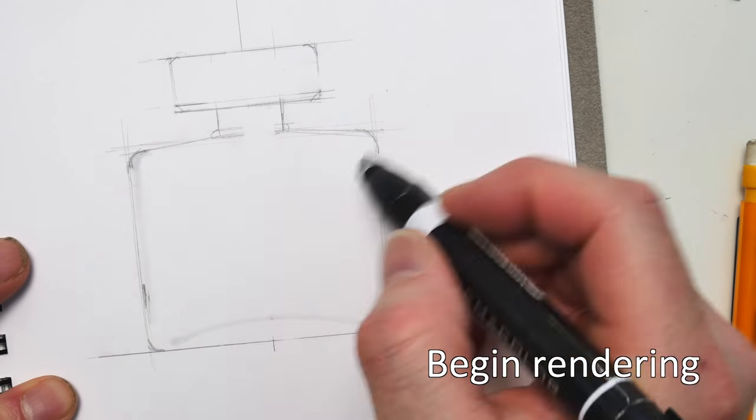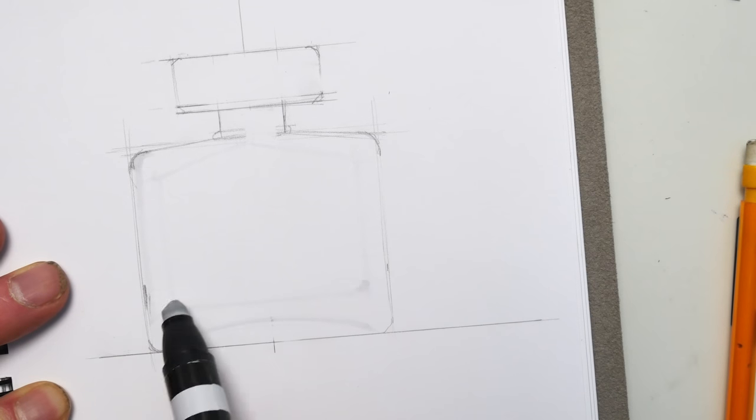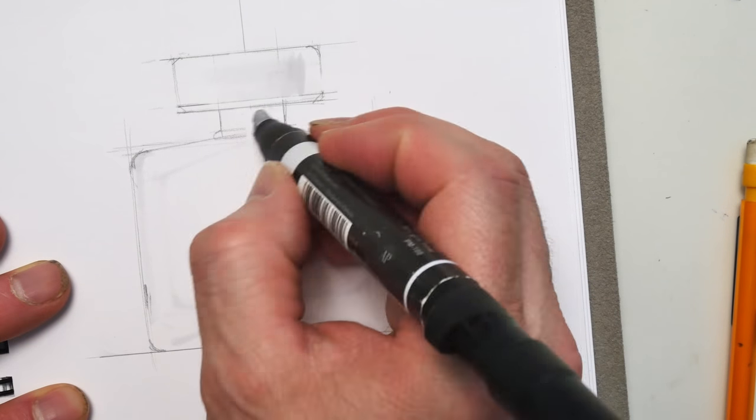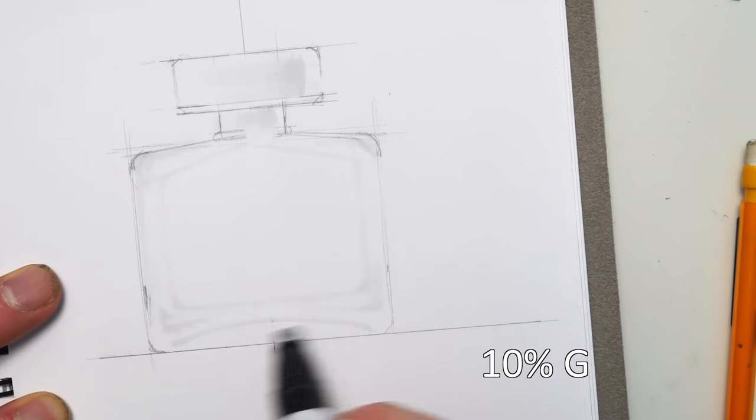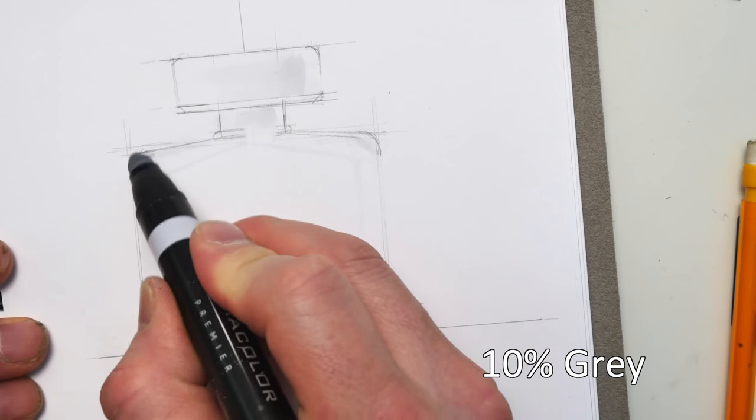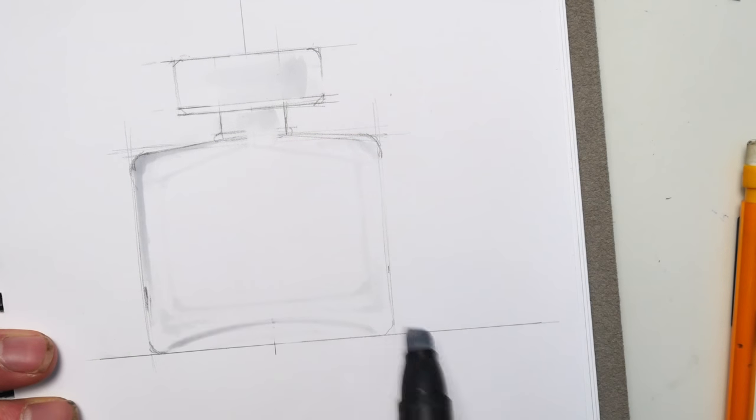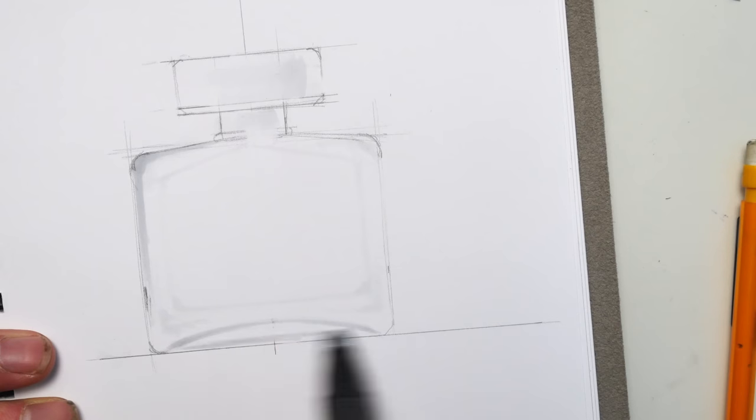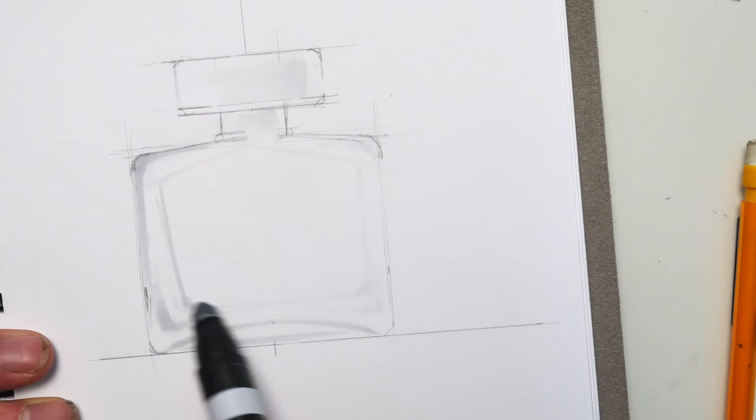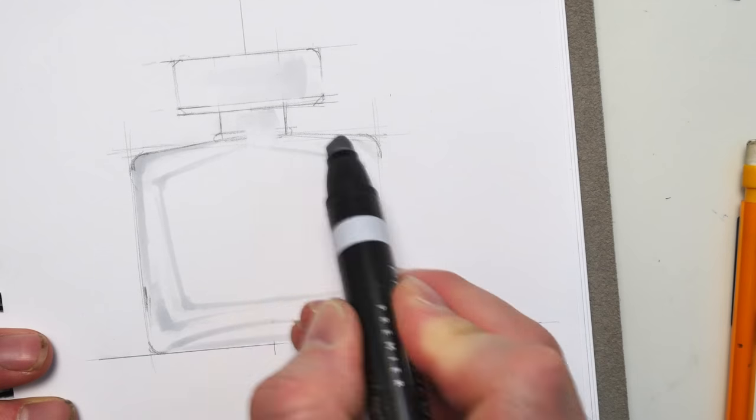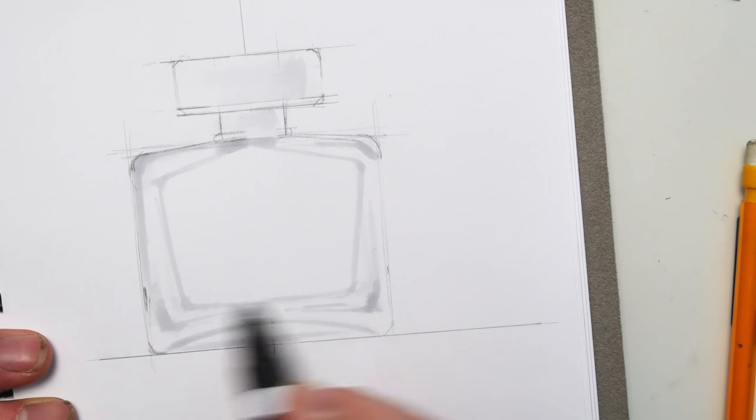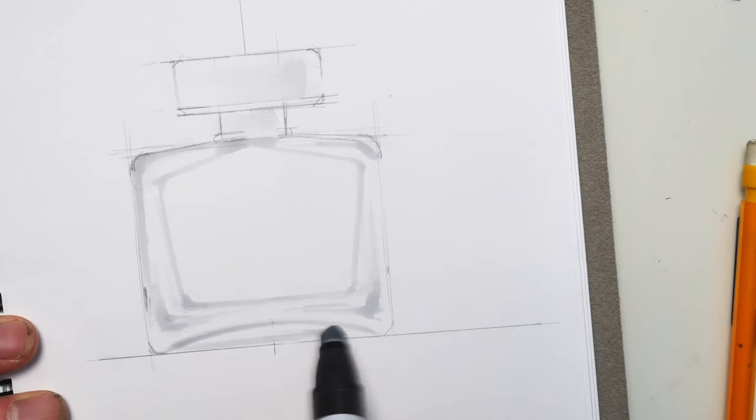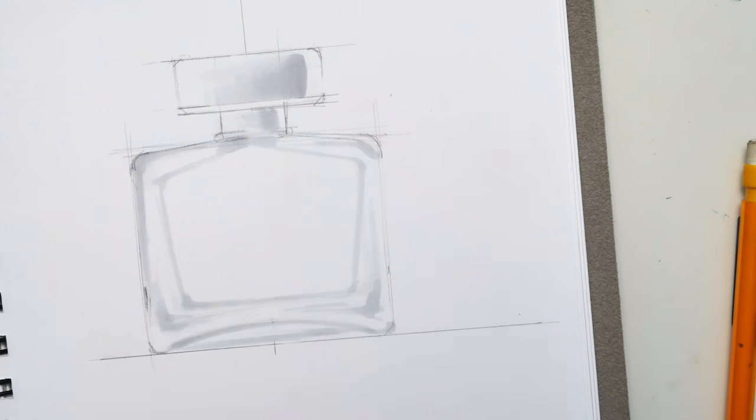On the analog side with a regular sketch, I'm going to start out with a marker and I'm using a 1% gray here, Prismacolor. And glass, very much like chrome, sort of has no sort of color of its own, but it has a lot of refractions and reflections inside the glass.